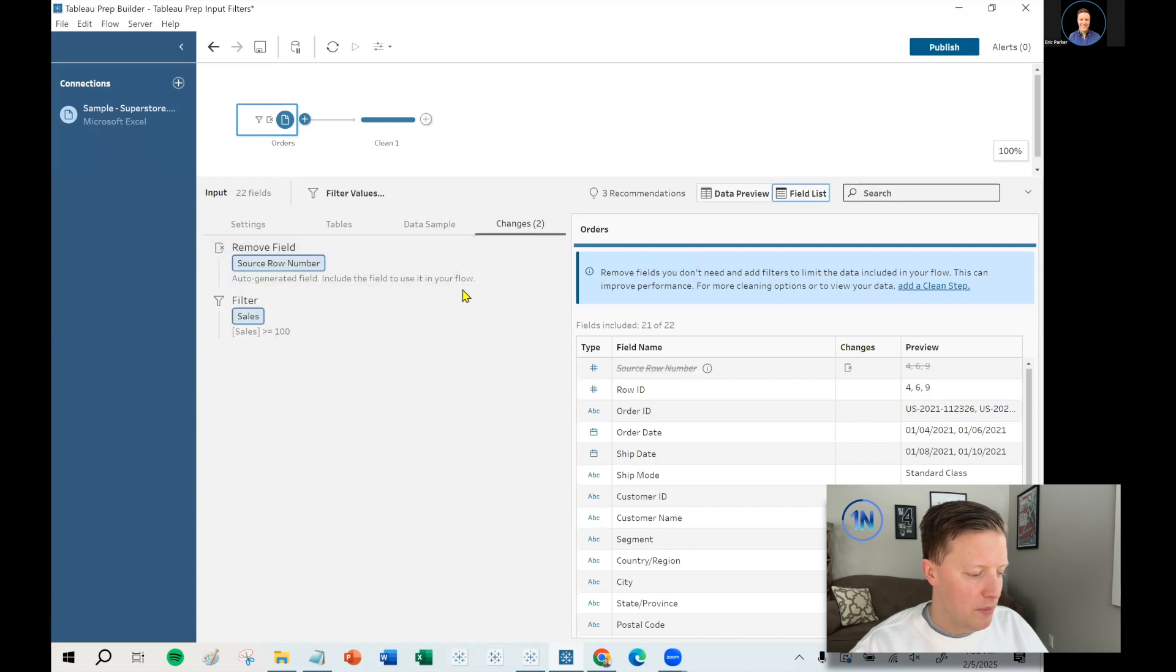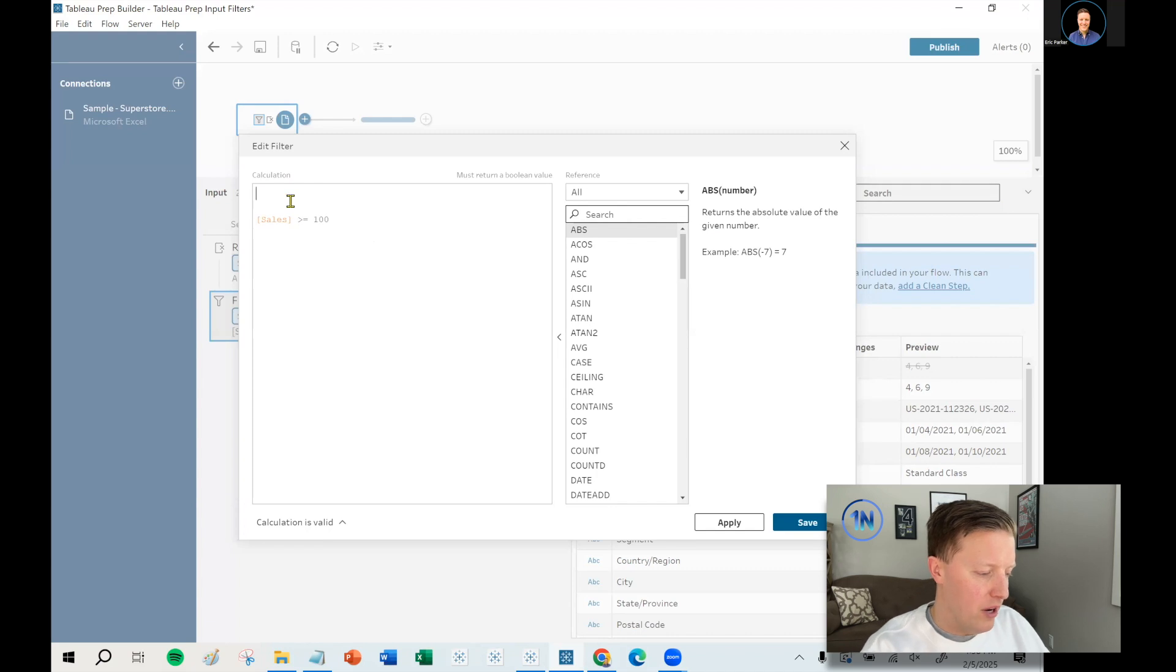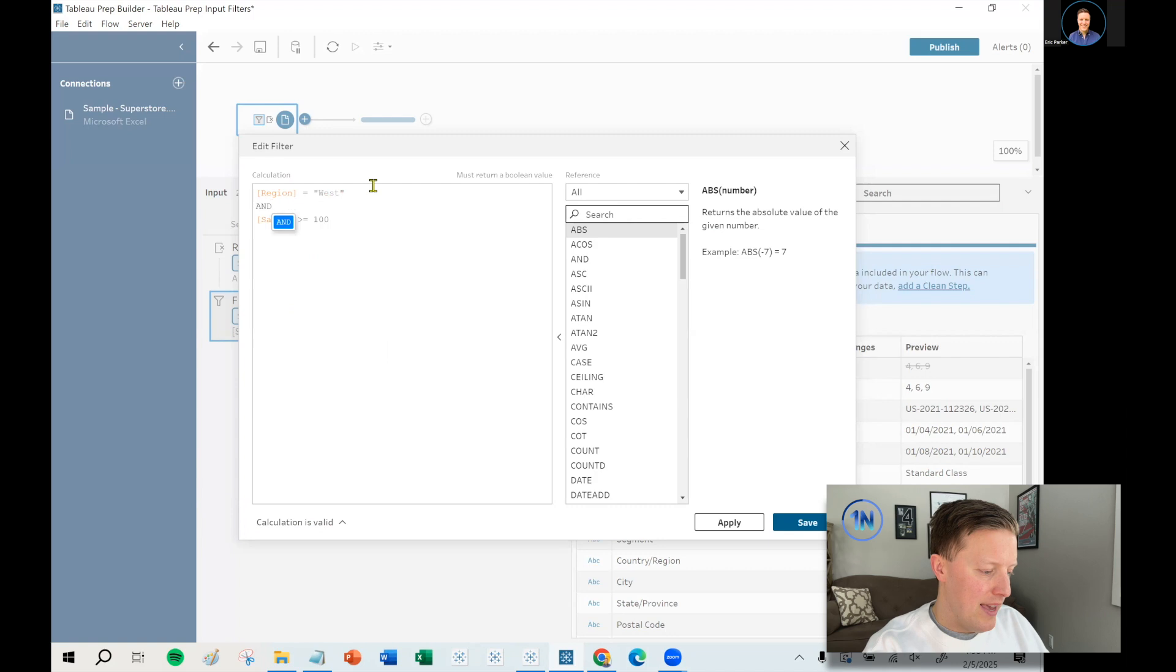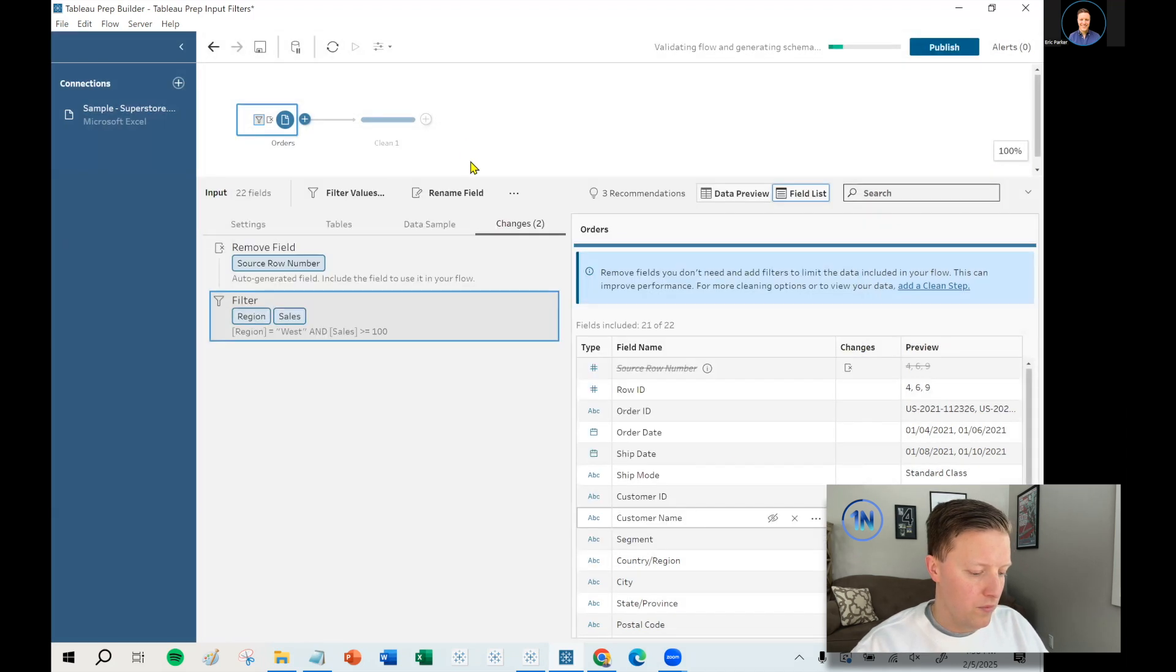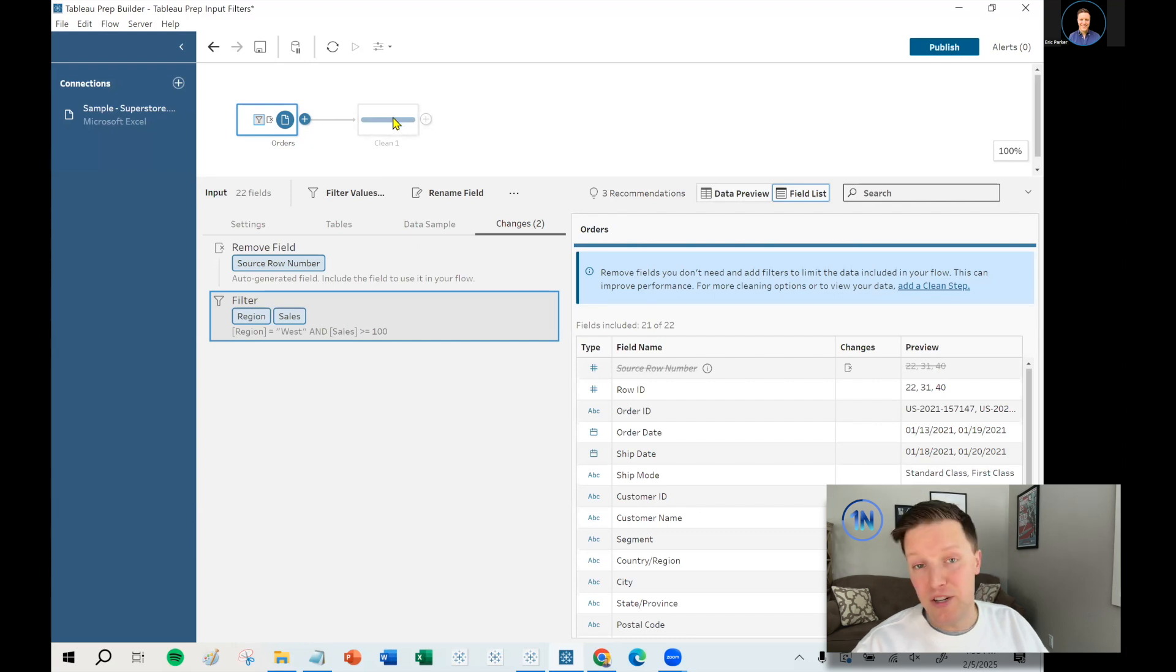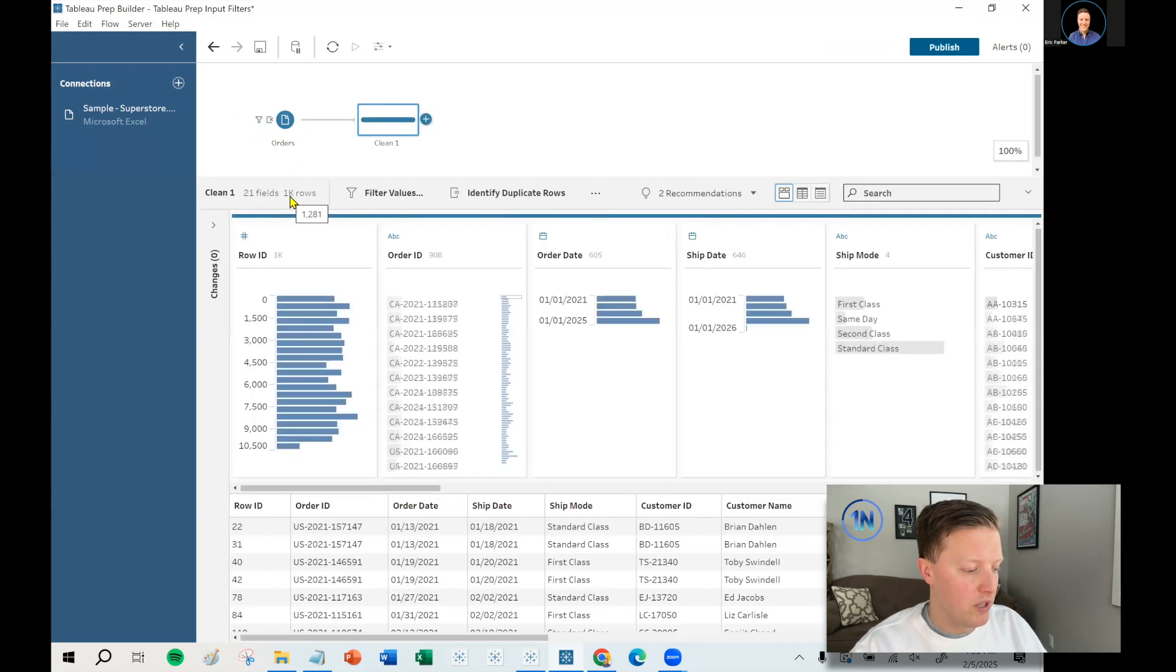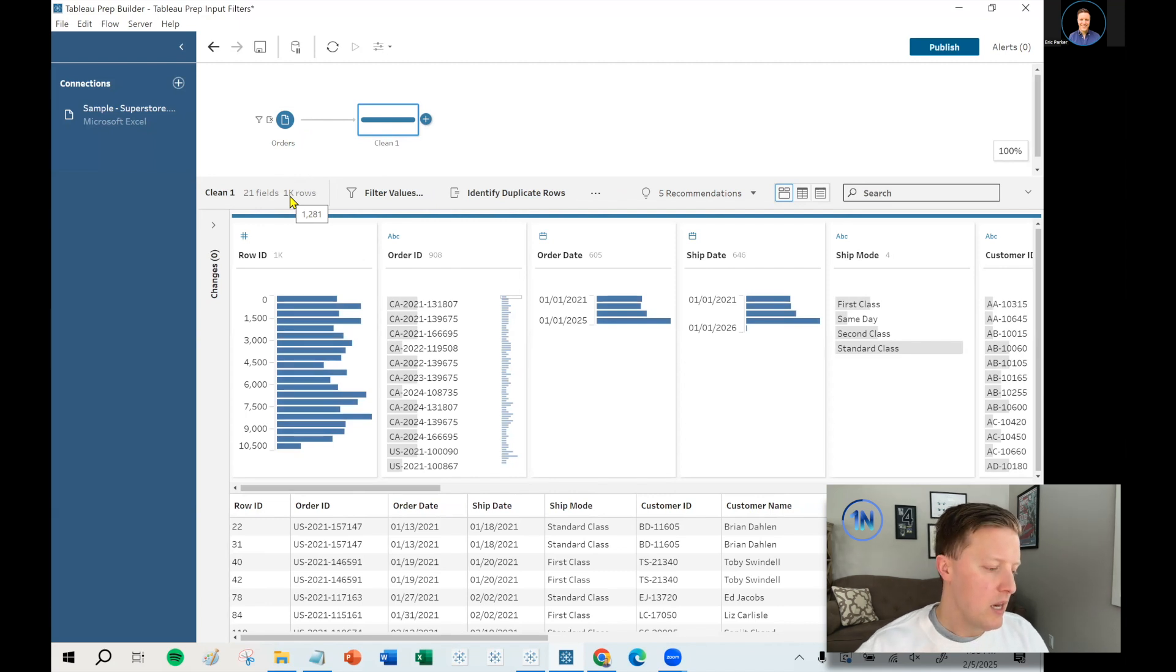So what if I want to combine those elements? We can do that. What if I want to know just west and sales that are greater than 100? No problem. I would say region equals west and sales is greater than or equal to 100. So if I hit save here, I imagine it's even a smaller subset. So pop over to clean one and see. I'm down to 1,281 rows.